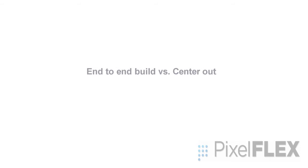While it is possible to construct LED walls starting from one end and working towards the other, you may want to consider whether starting from the center and working out in both directions will work better in your case.